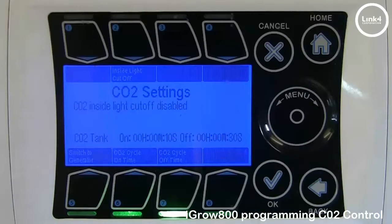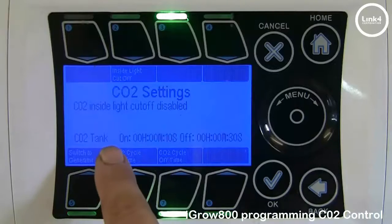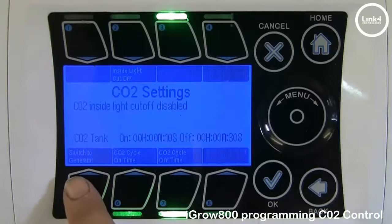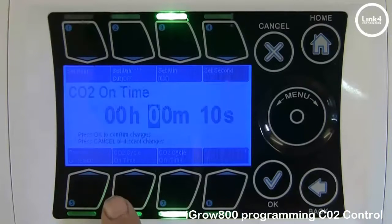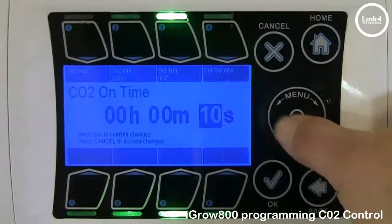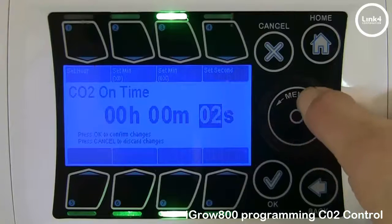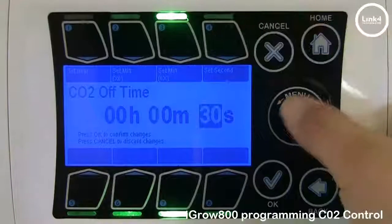Now it gives you CO2 settings. You have the option to have CO2 be a generator or a tank. For our example, we're going to have CO2 be a tank. To make it a generator, just hit button number 5. We're going to have our on cycle time be 2 seconds and our off cycle time, for demonstration purposes, be 3 seconds.